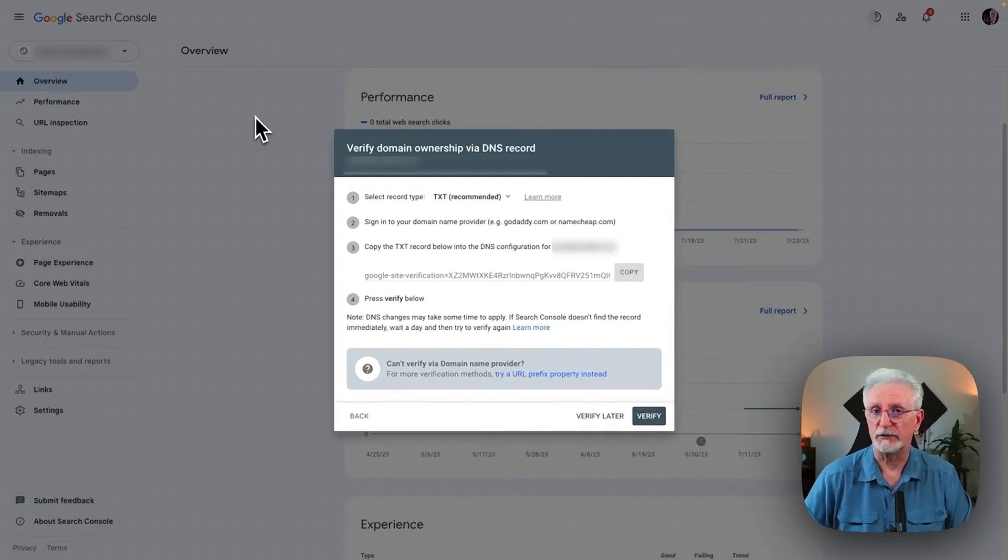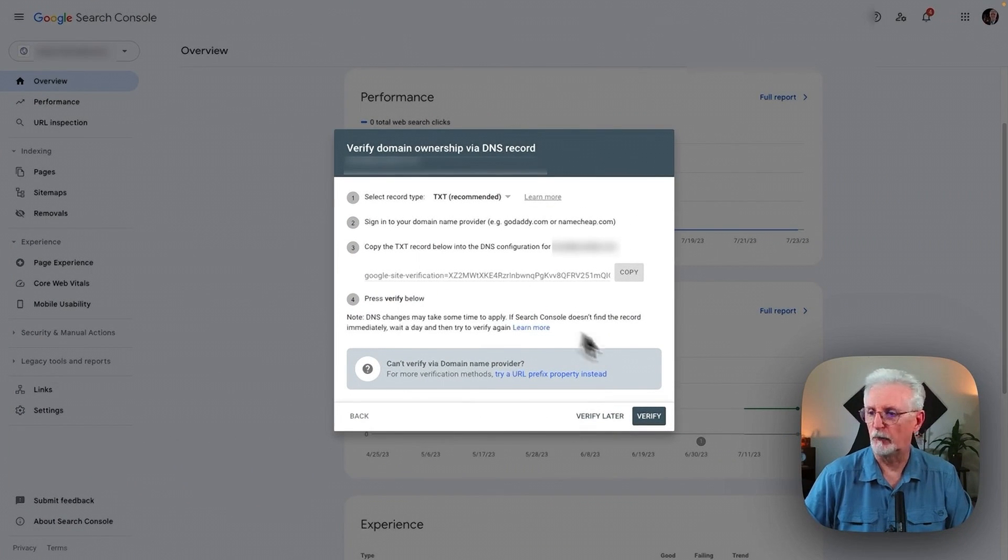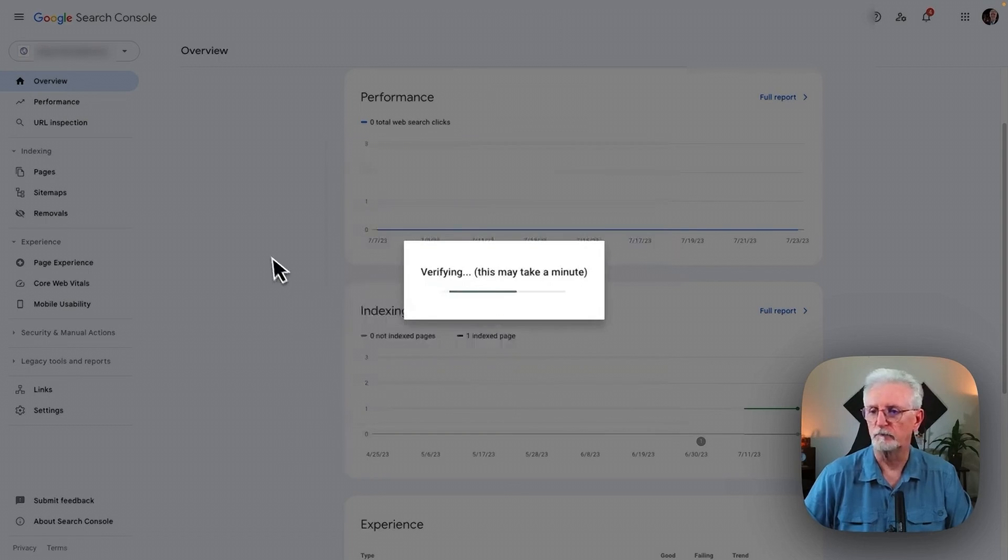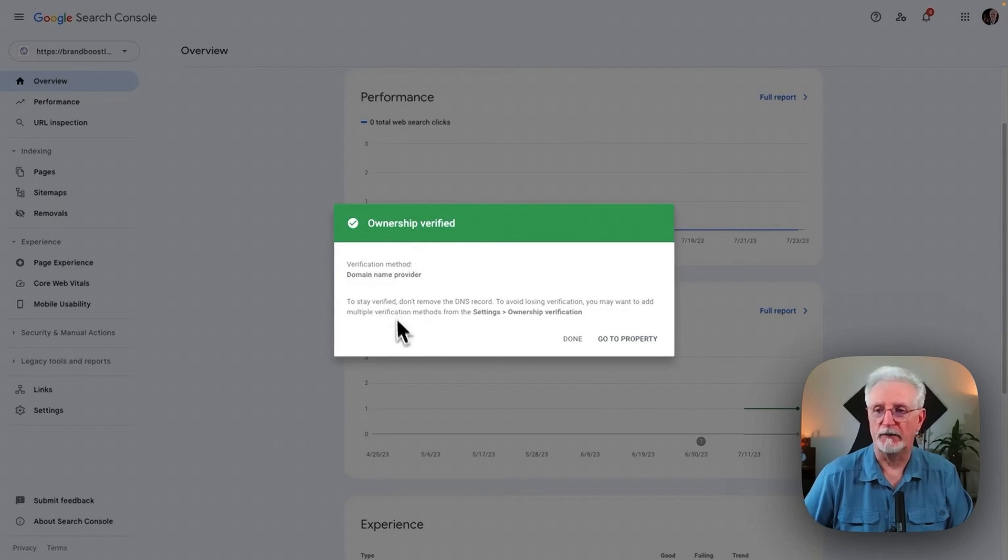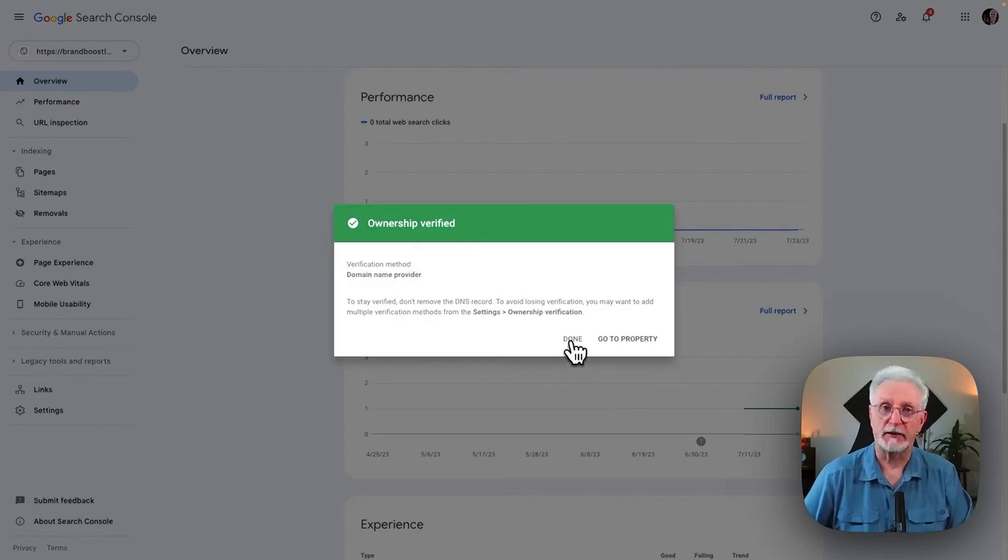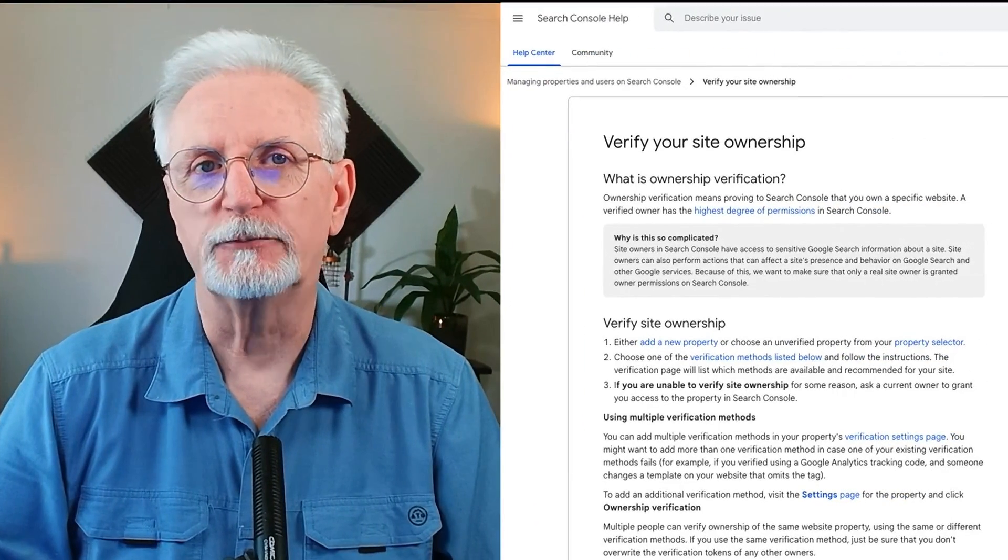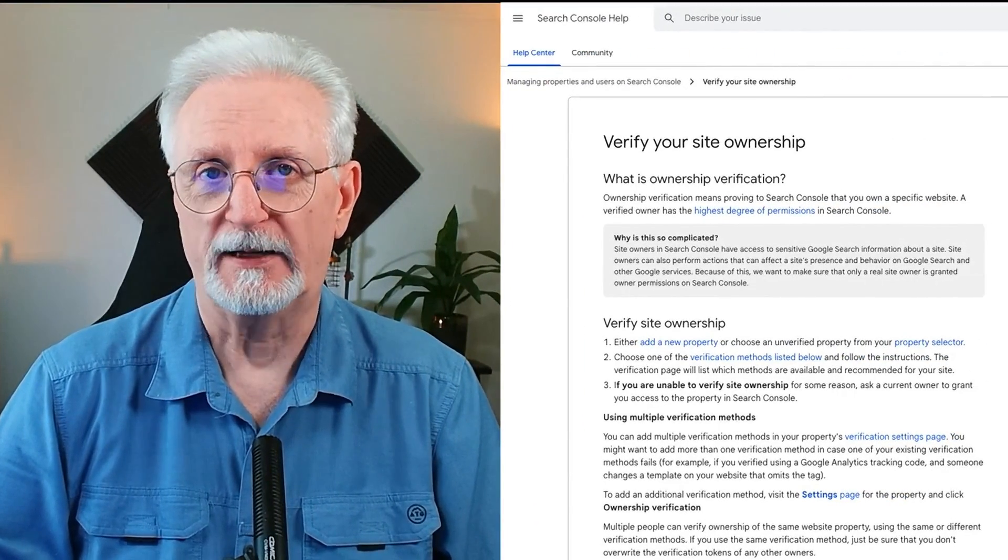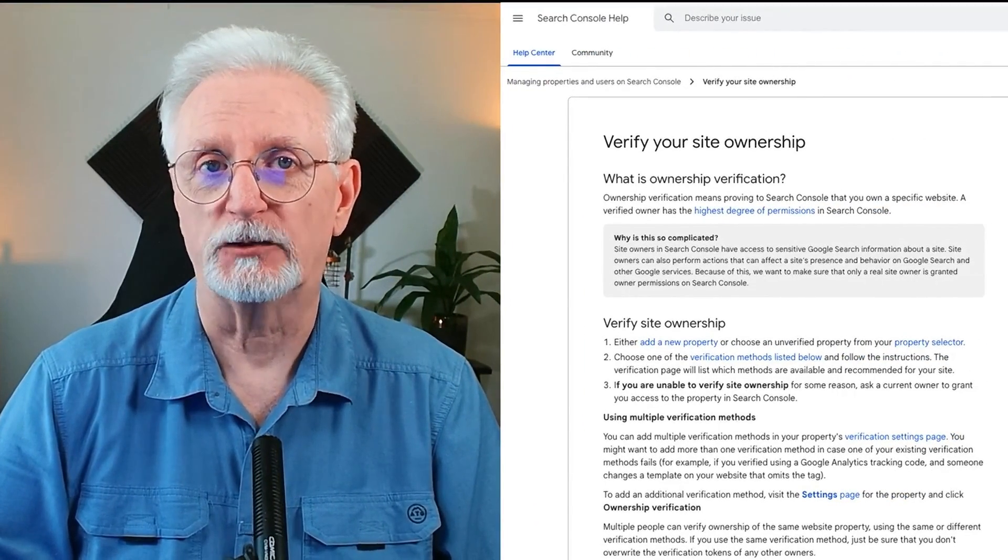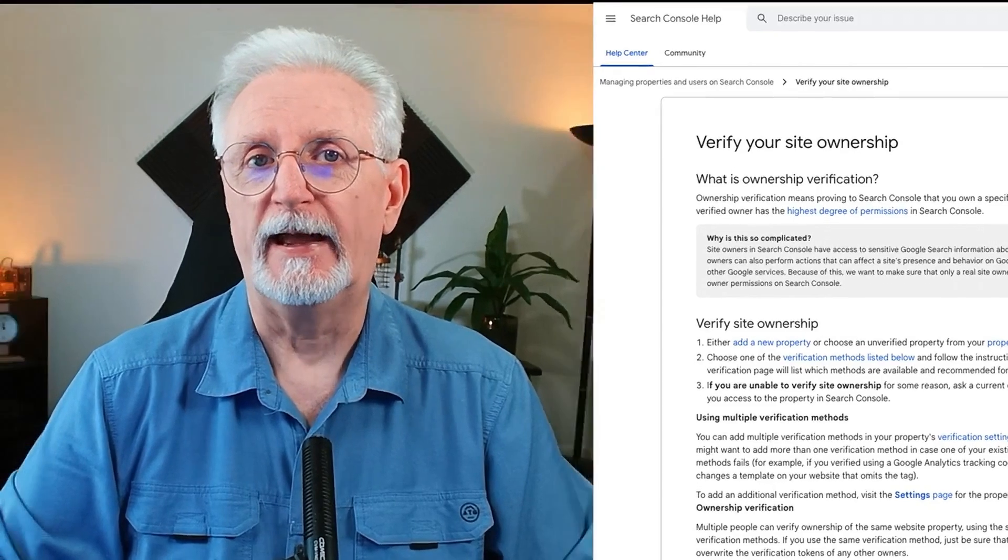Now we're going to go back to Google Search Console. And we're going to click Verify. And now you'll see the ownership verified. And just click Done. If you need a little help, just visit the Search Console help page. I'll leave a link in the description. And that's it. Now your website is connected to Google Search Console. You can now begin viewing Search Console data.